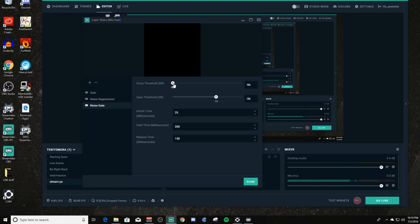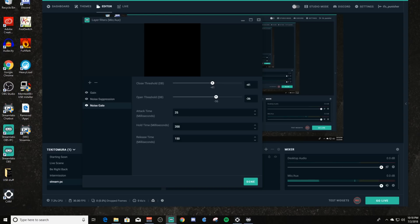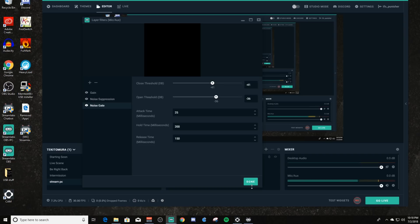If you want to set a closed threshold, you can bring this up, and I recommend setting it about five or six dB above the open threshold — so when you quit talking and the level drops below that, say minus 41, it'll activate the gate and you won't have sound coming through. The attack time is how quickly it initiates or releases the gate. The hold time is 200 milliseconds, and once the sound goes below the closed threshold it will release in about 150 milliseconds. I recommend just leaving these defaults — I don't see any reason to adjust them and they work well.